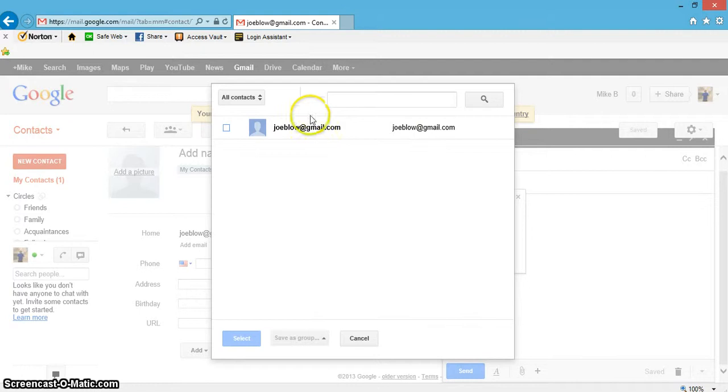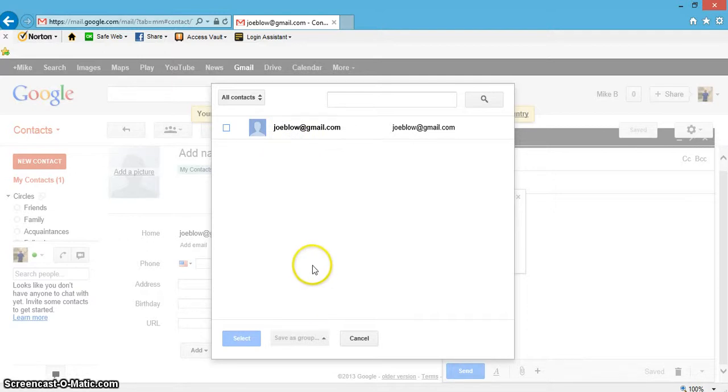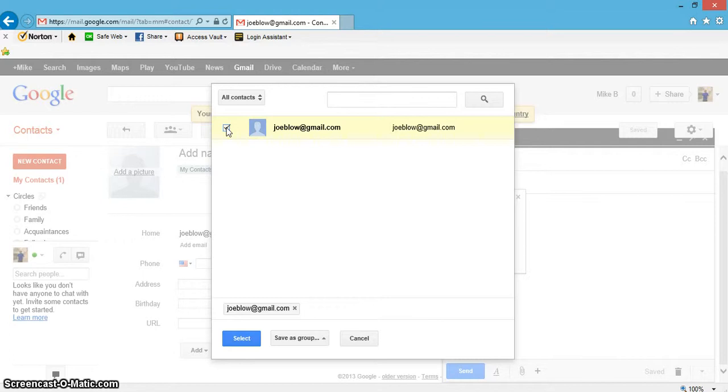So if you have like five or six different contacts or 50, 60, who knows, they'll all show up right here. Then all you do is you just click the box of the person you want to send the email to. If you're sending it to multiple people, just keep clicking down each box for each person you want to send to.